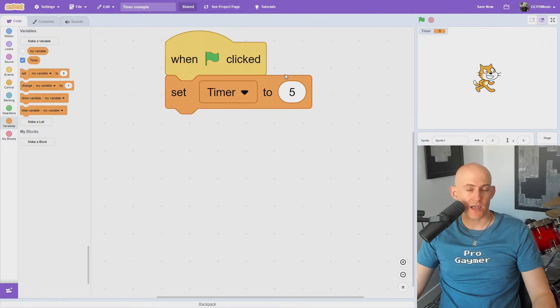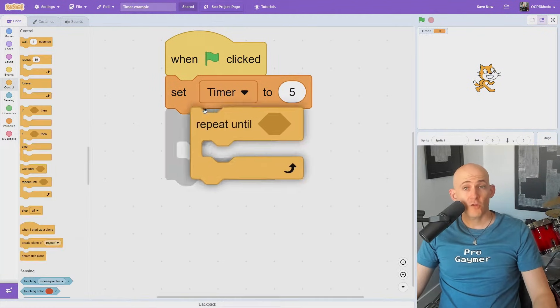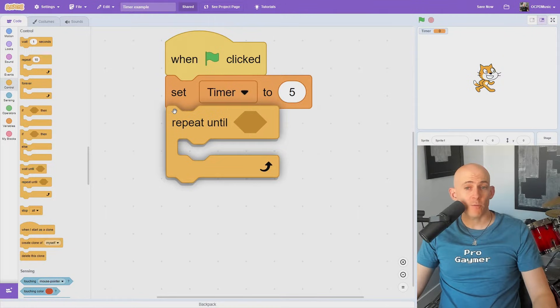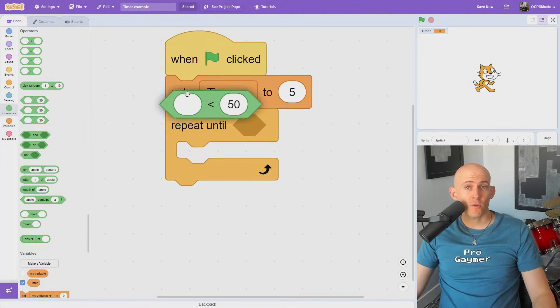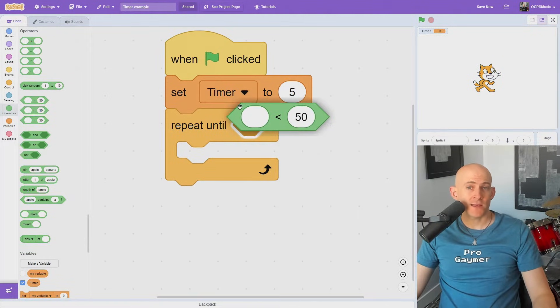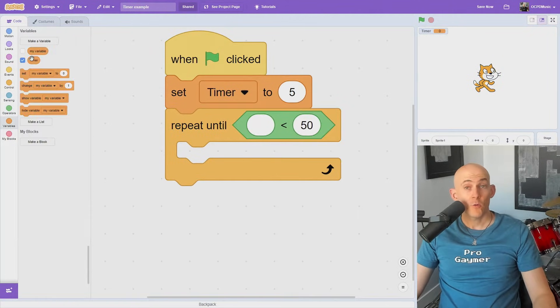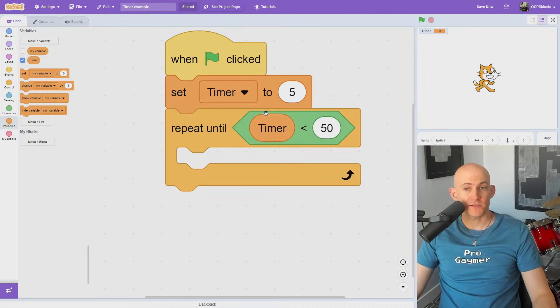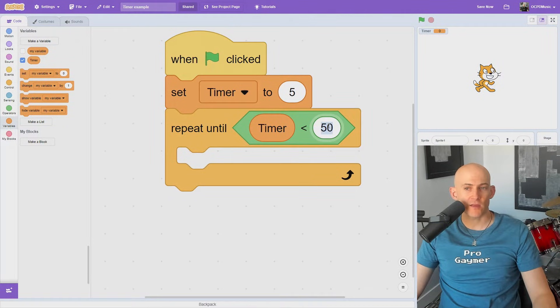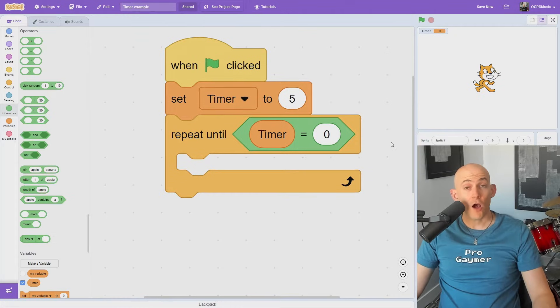We're going to add a couple of blocks to make the timer count down. First, we're going to connect a Repeat Until block. Inside of this block, we're going to add in a less than operator. We're now going to drag our timer variable into the left side and say that we're going to repeat this until our timer is less than 1.